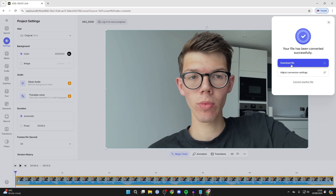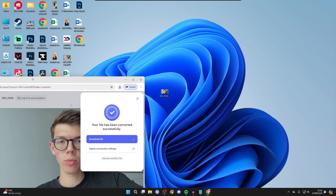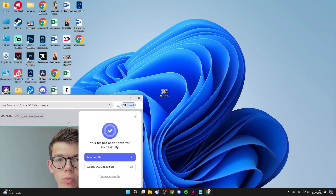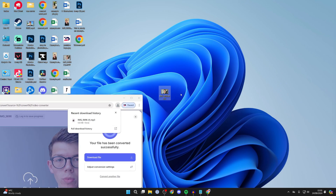Then click on download file and it will go and download. You can find it in your file explorer in your downloads or in your browser. And that's it — you've converted it. It's that simple.